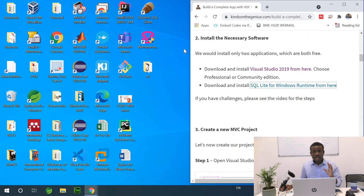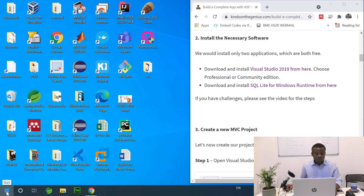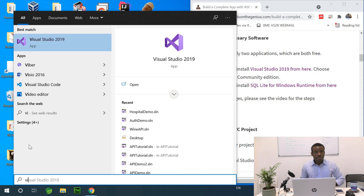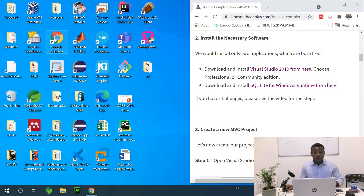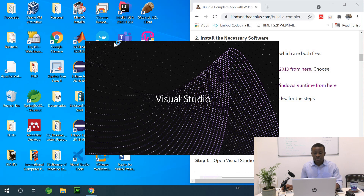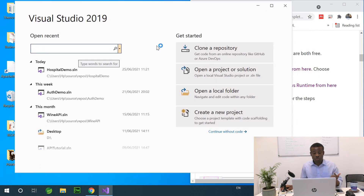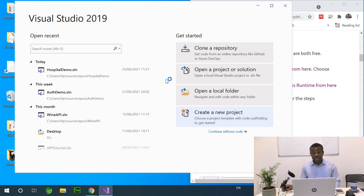Having installed Visual Studio and SQLite, what I'm going to do now is simply open Visual Studio. I've opened Visual Studio 2019 and it comes to this window, so what you are going to do is create a new project.